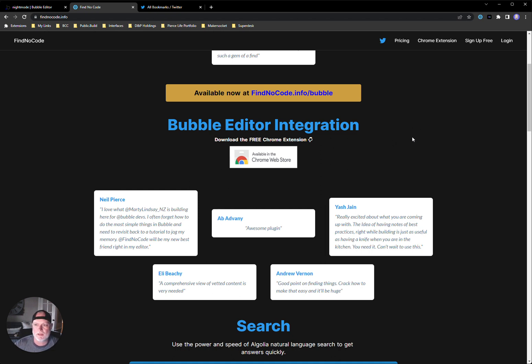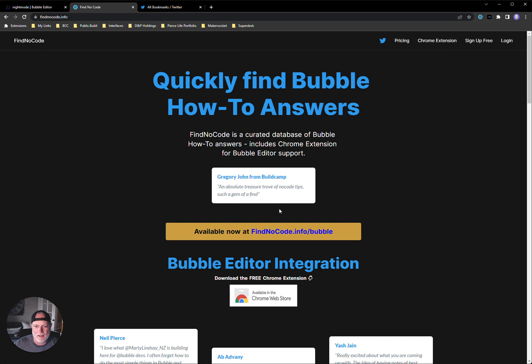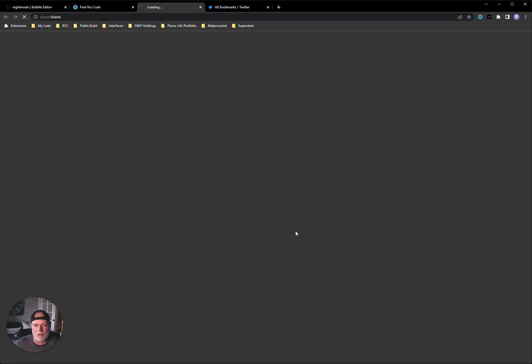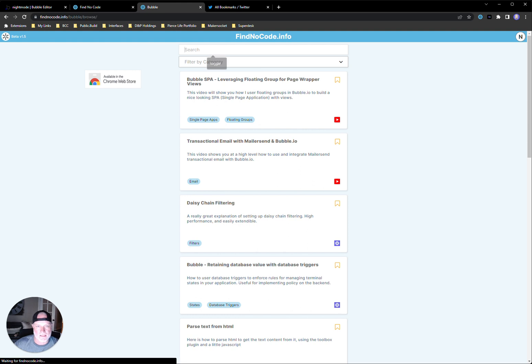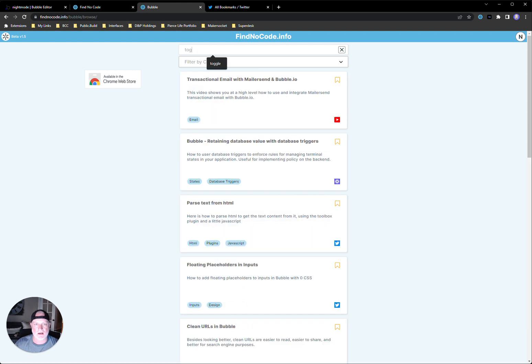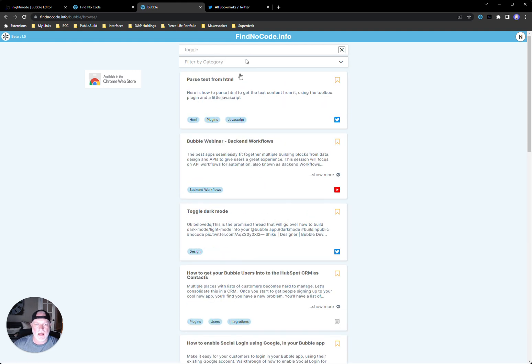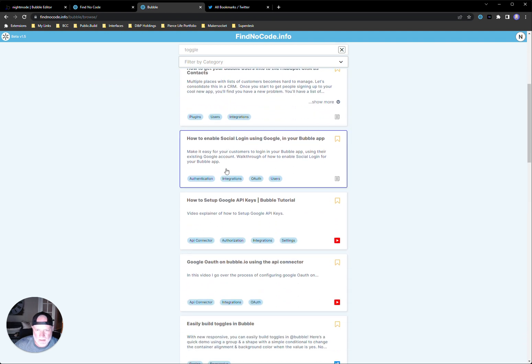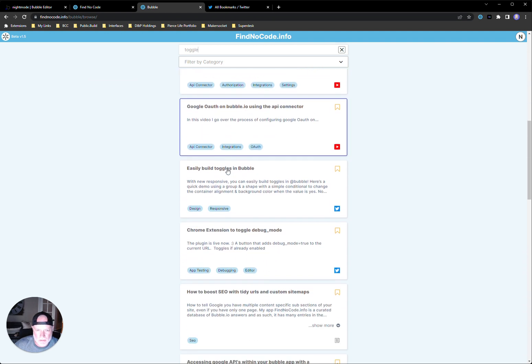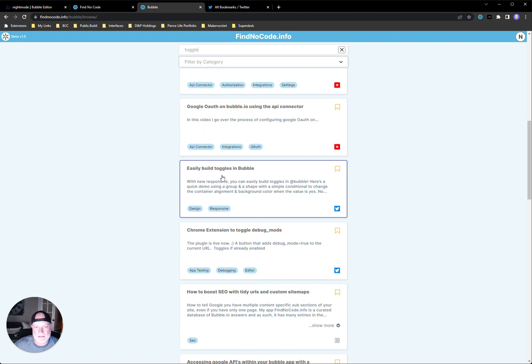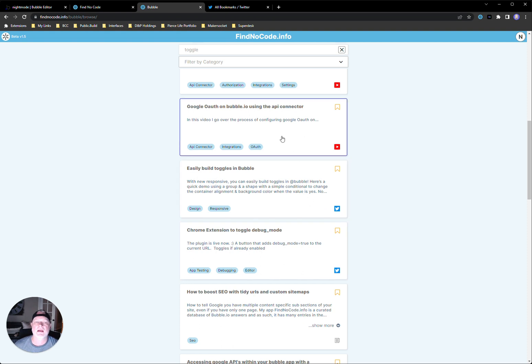You don't have to remember where this tutorial was because Marty is doing all the work for you. So let me show you how this works. I want to keep this short. You can come to his website and actually search it on the website. You don't have to use the extension. So today I was looking for that toggle. So I came in and I just typed in toggle. I know it's something, you know, how to build your own toggle. And here it was right here, easily build toggles in bubble. You can bookmark this into your own interface when you log in.